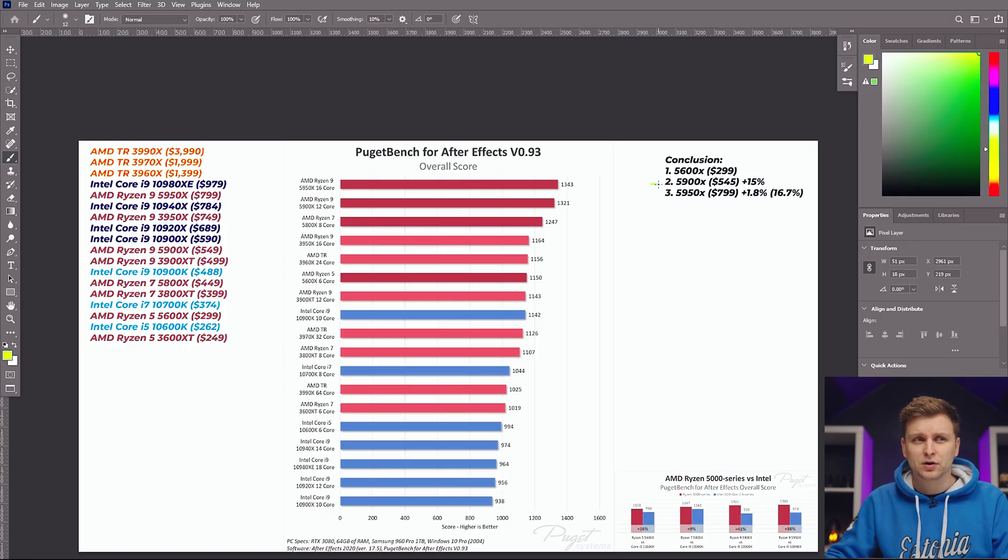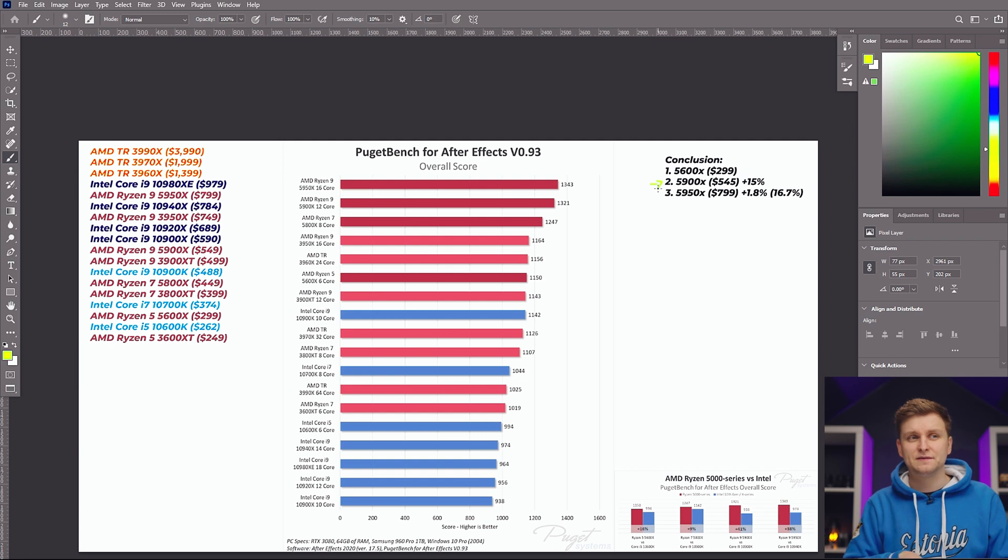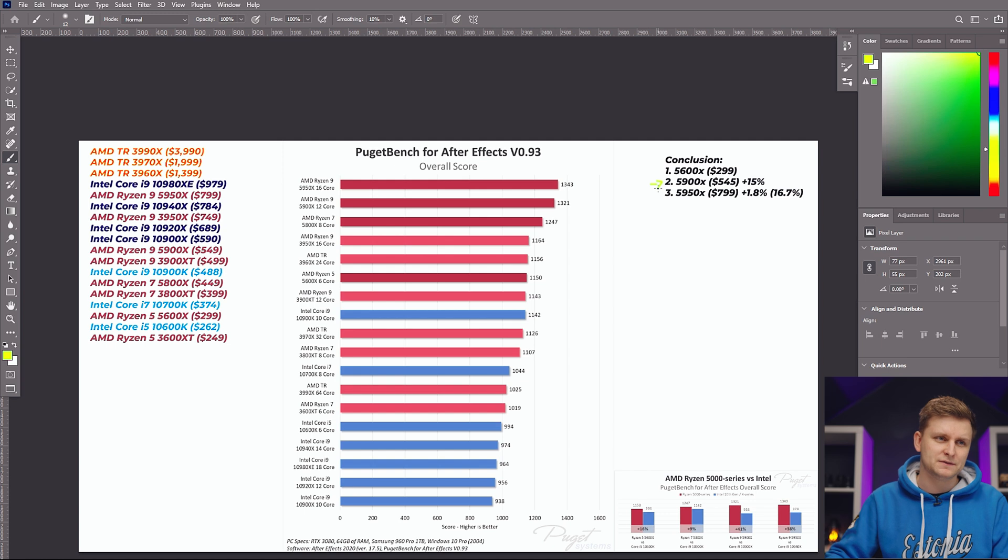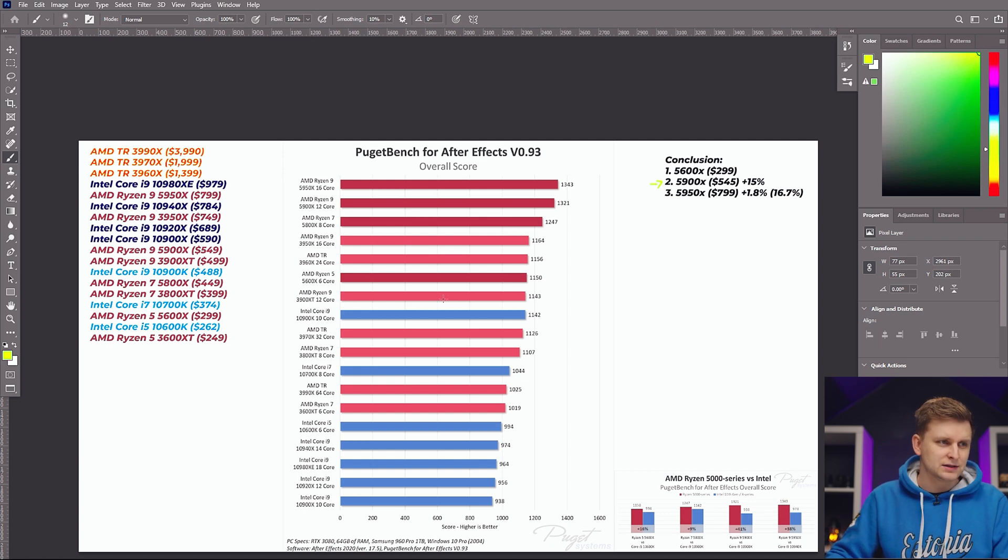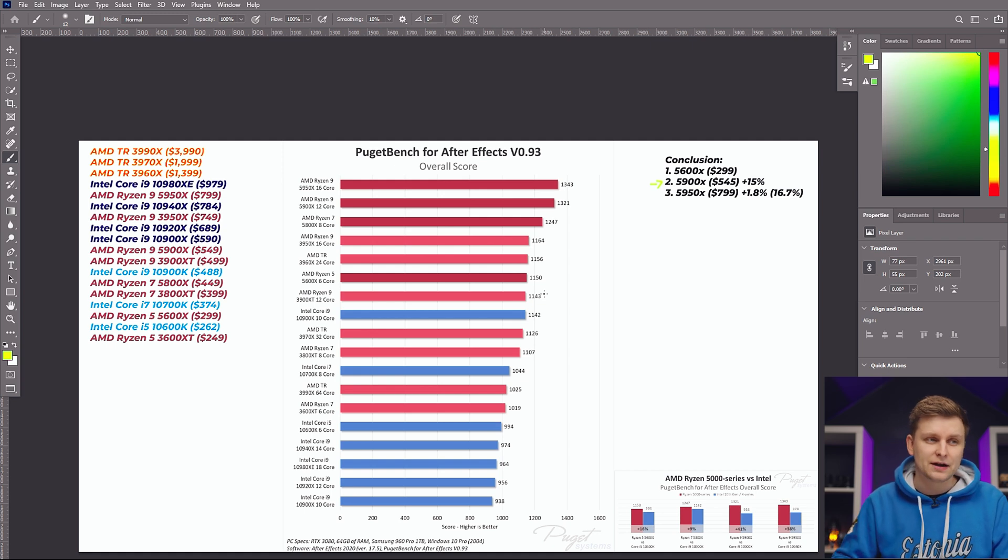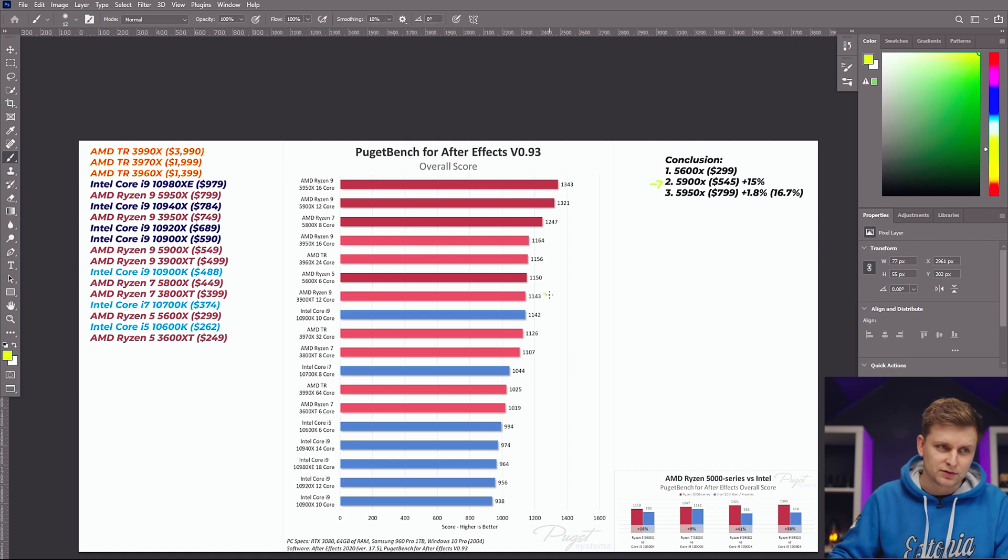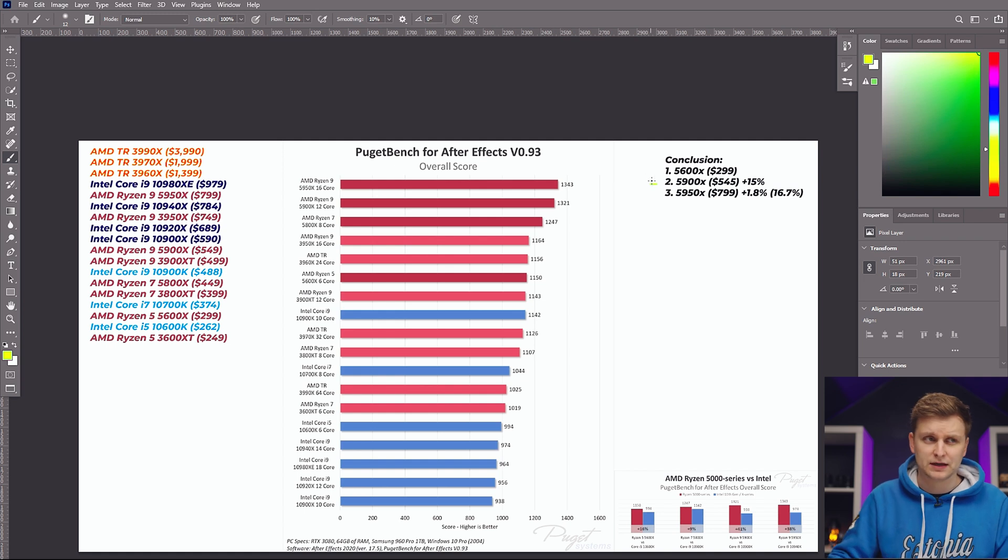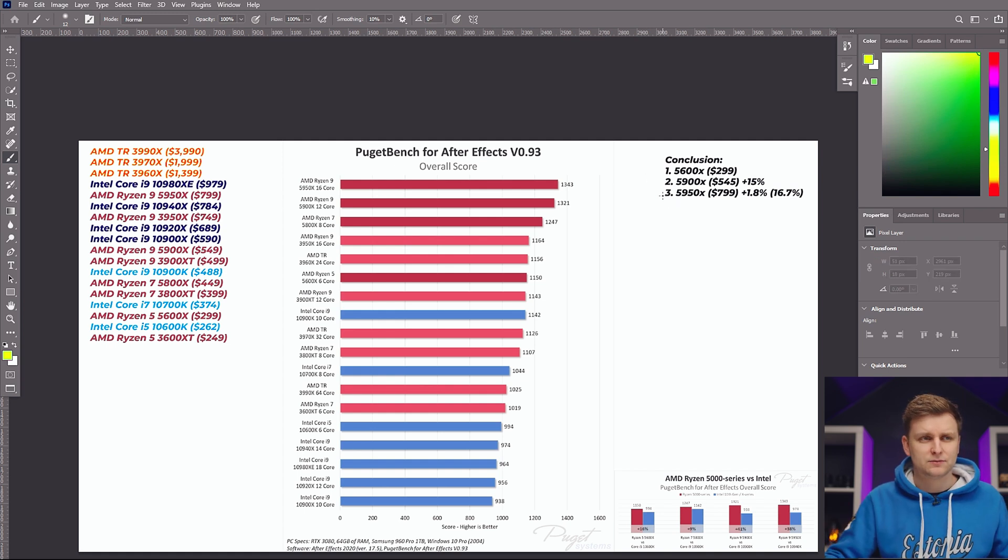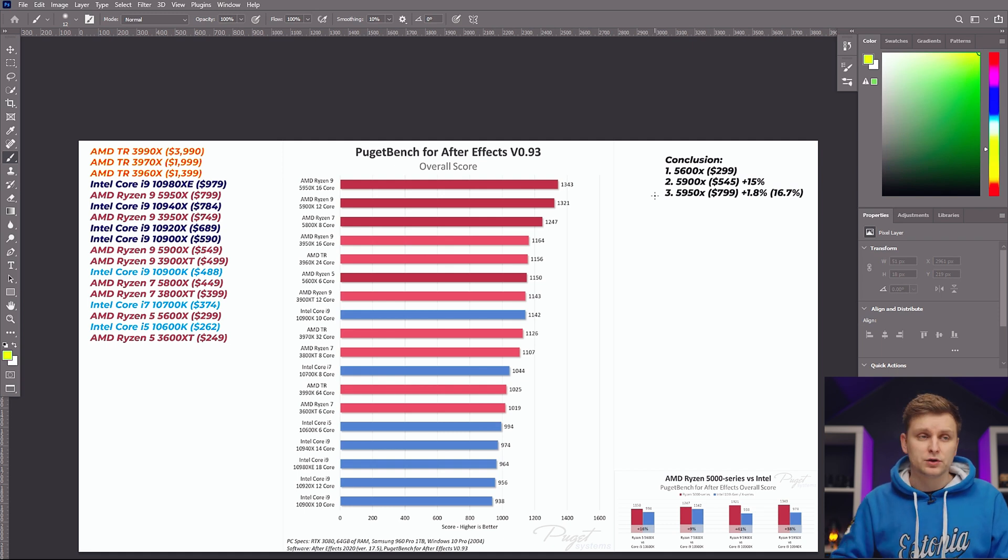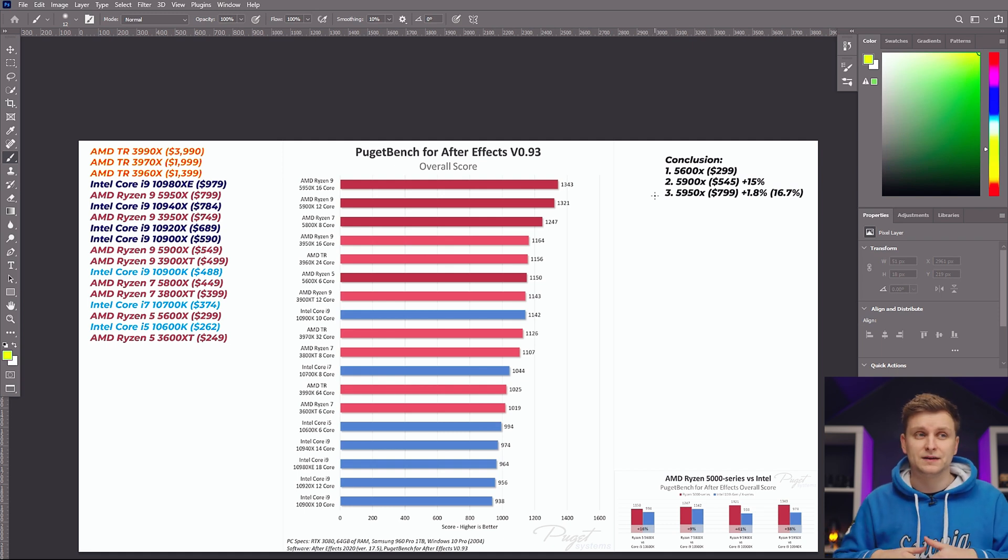Then the next bang for buck pro option over there, I would say is the 5900X, which is 15% better compared to the 5600X. And as you can see, it is even more than 15% better than the Ryzen 9 3900XT or 3900X, which is quite a bit of an increase. And the obviously best one for this program is the 5950X, but I don't see any reason why you should upgrade from 5900X to 5950X. So that is the conclusion.